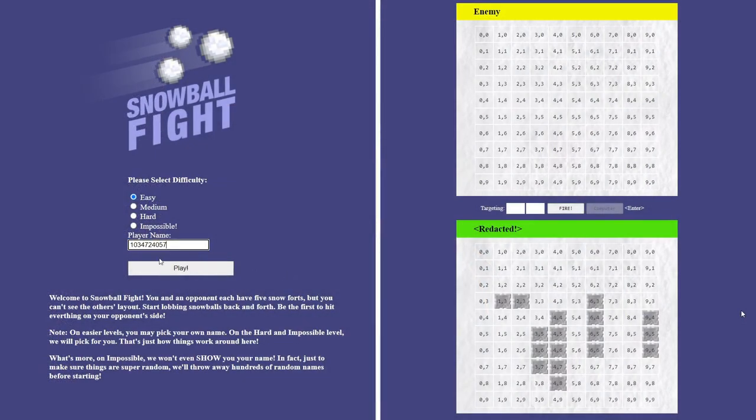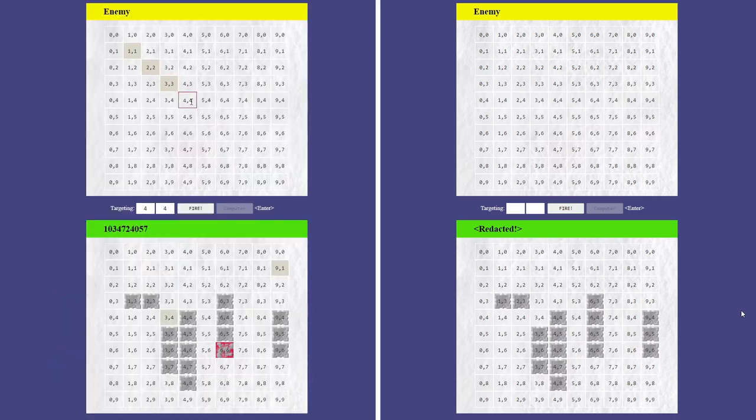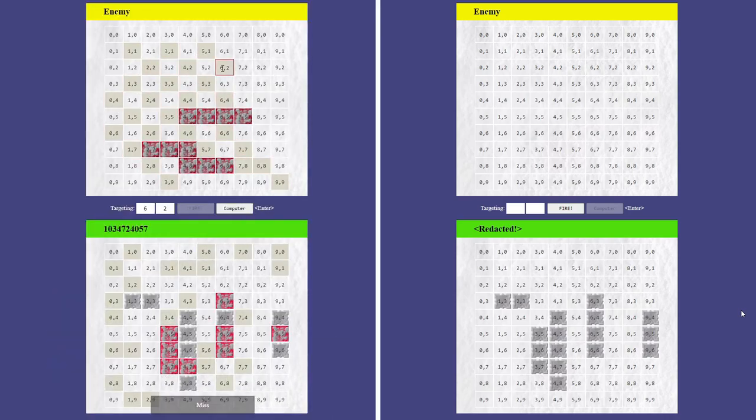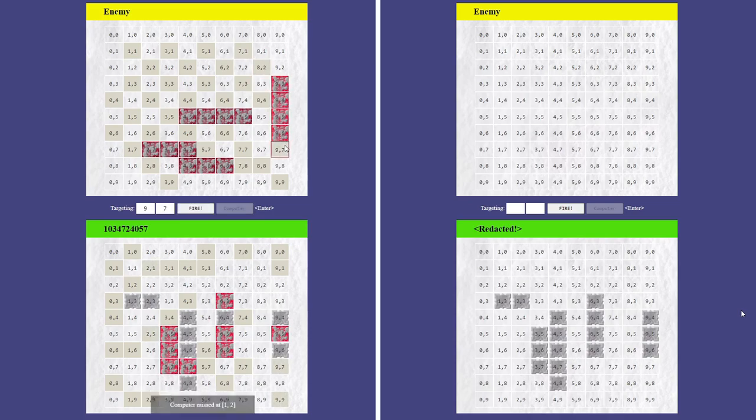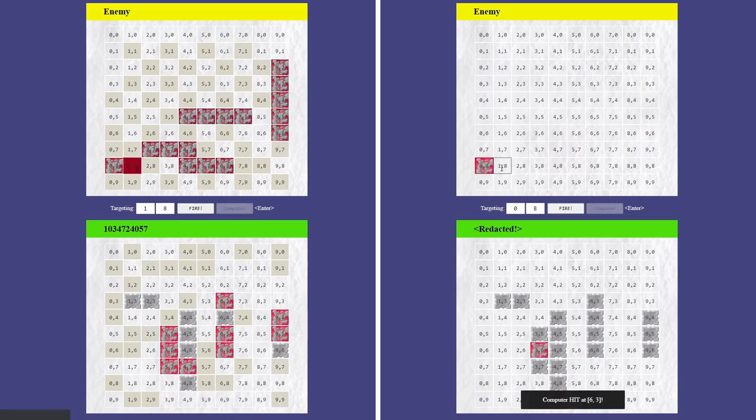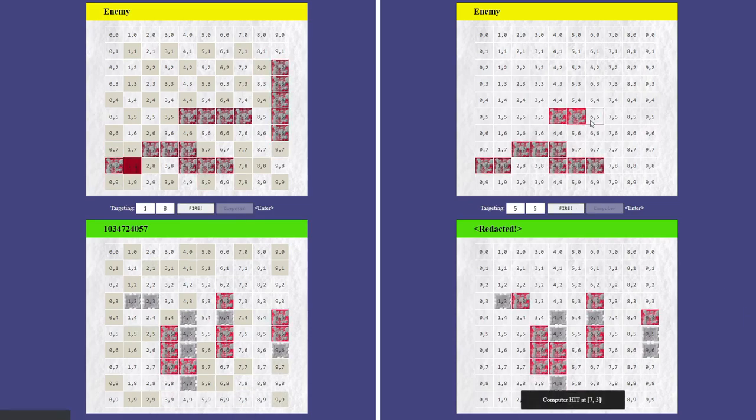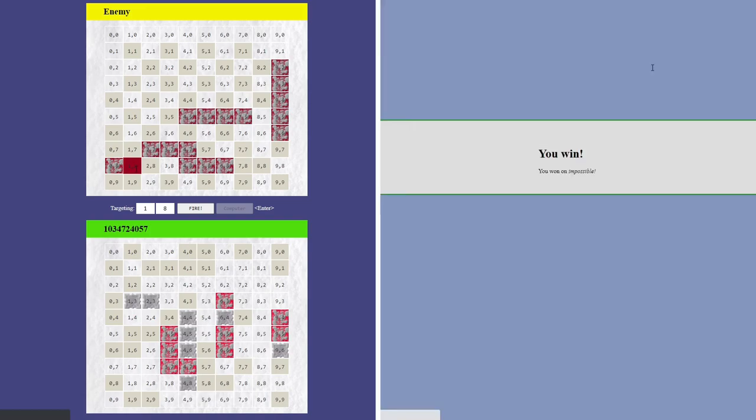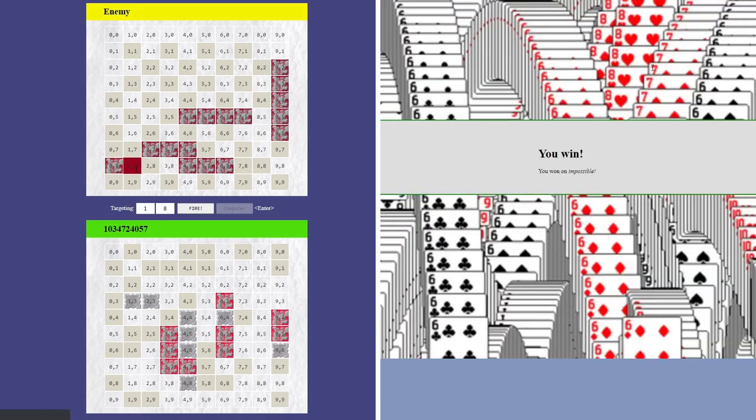Like before, we can then feed this into a separate instance running on easy mode in order to determine the board placement, and then use that knowledge to play a perfect game and beat the computer on impossible difficulty mode.